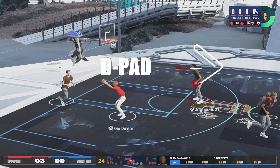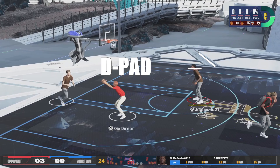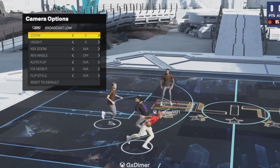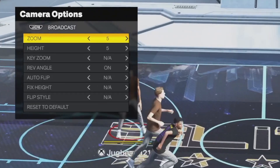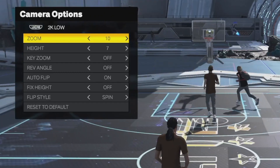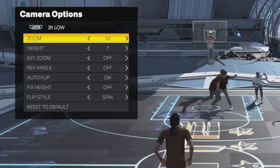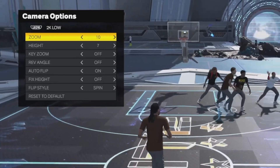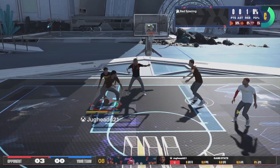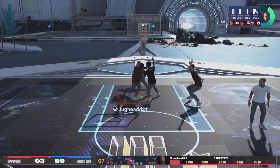Once you're in game, you'll need to hit right on the d-pad — this is the same for PlayStation or Xbox. A menu will pop up and allow you to change the camera settings right there. Just try to do this at the best time possible and not give up any plays.